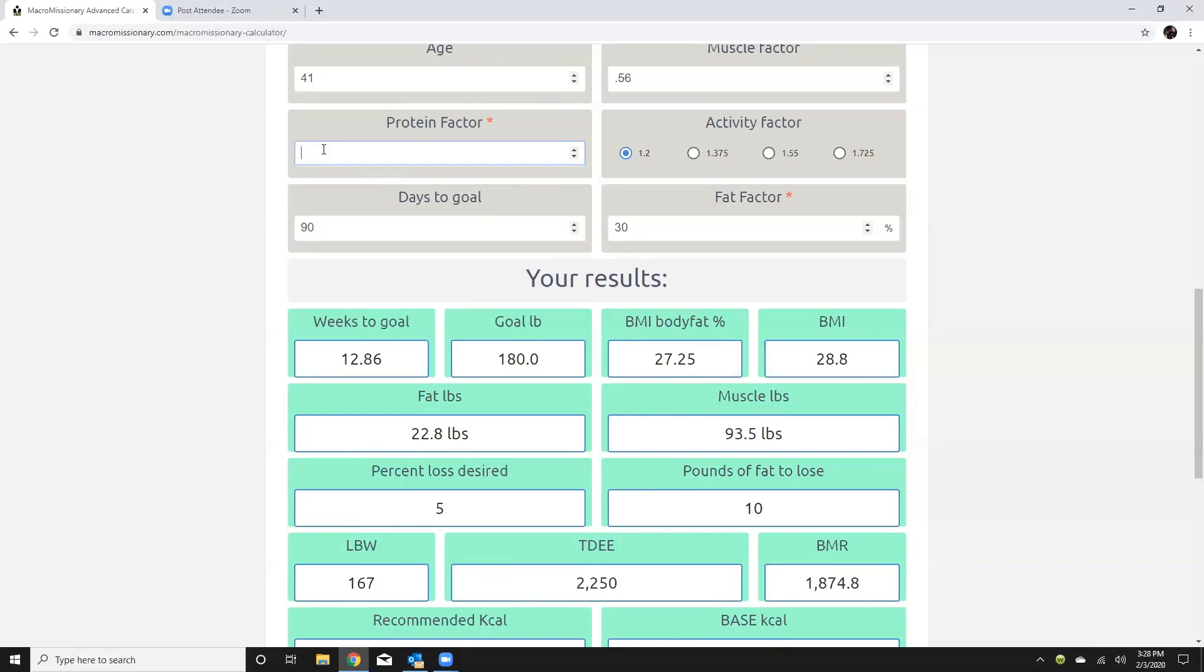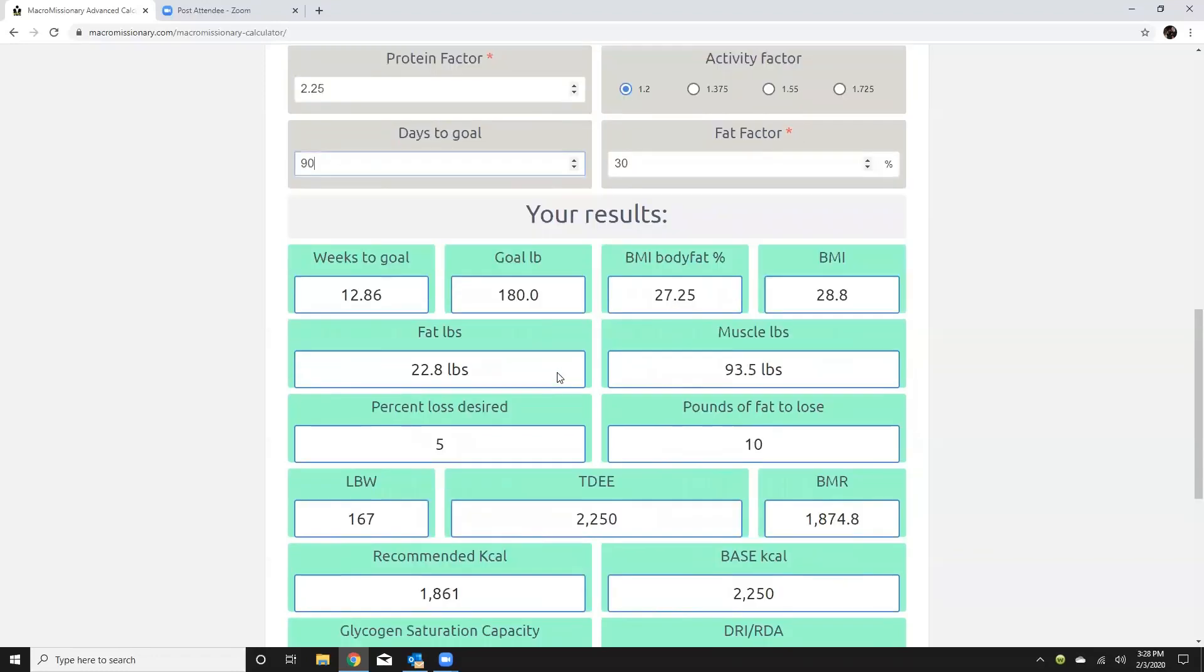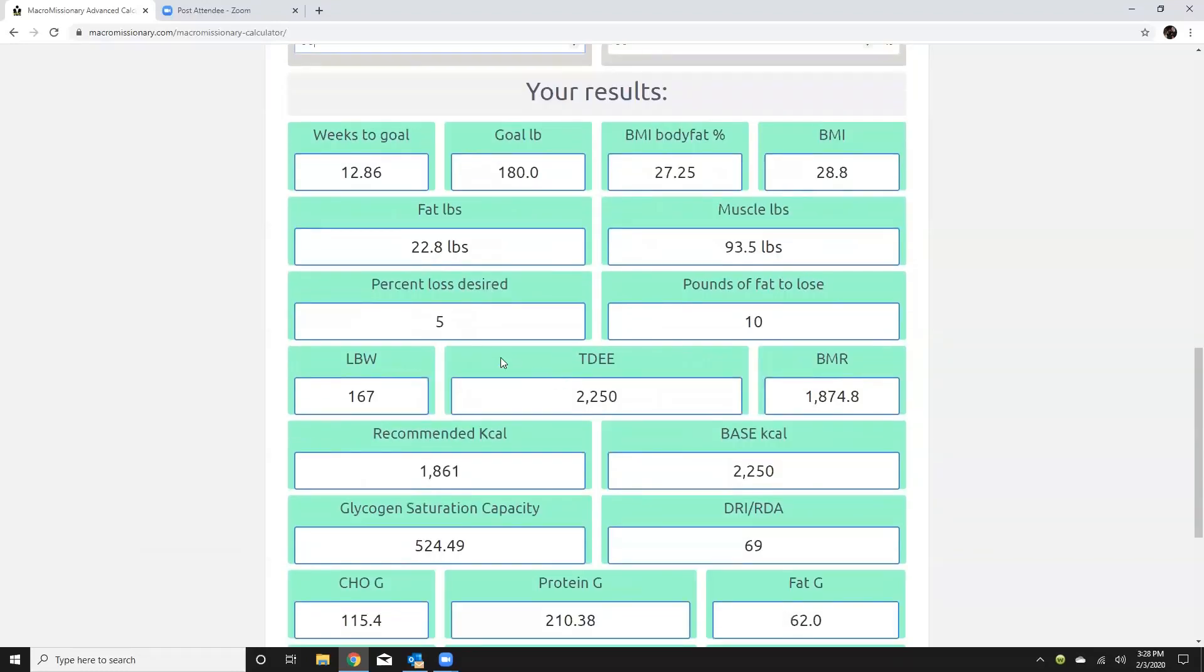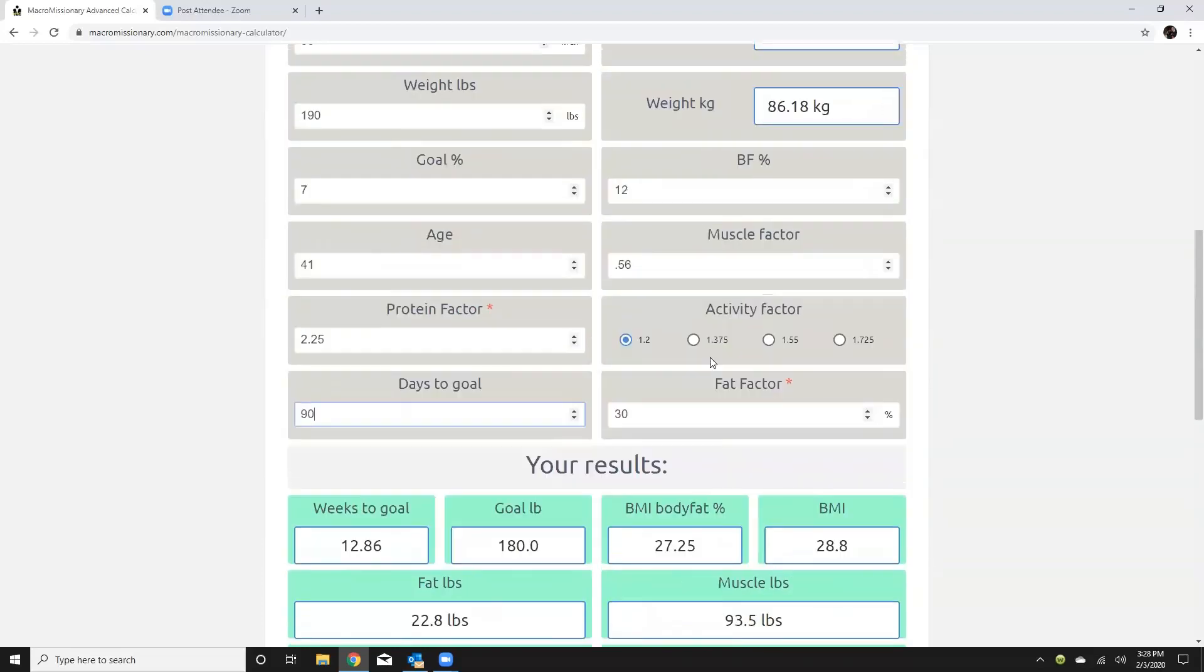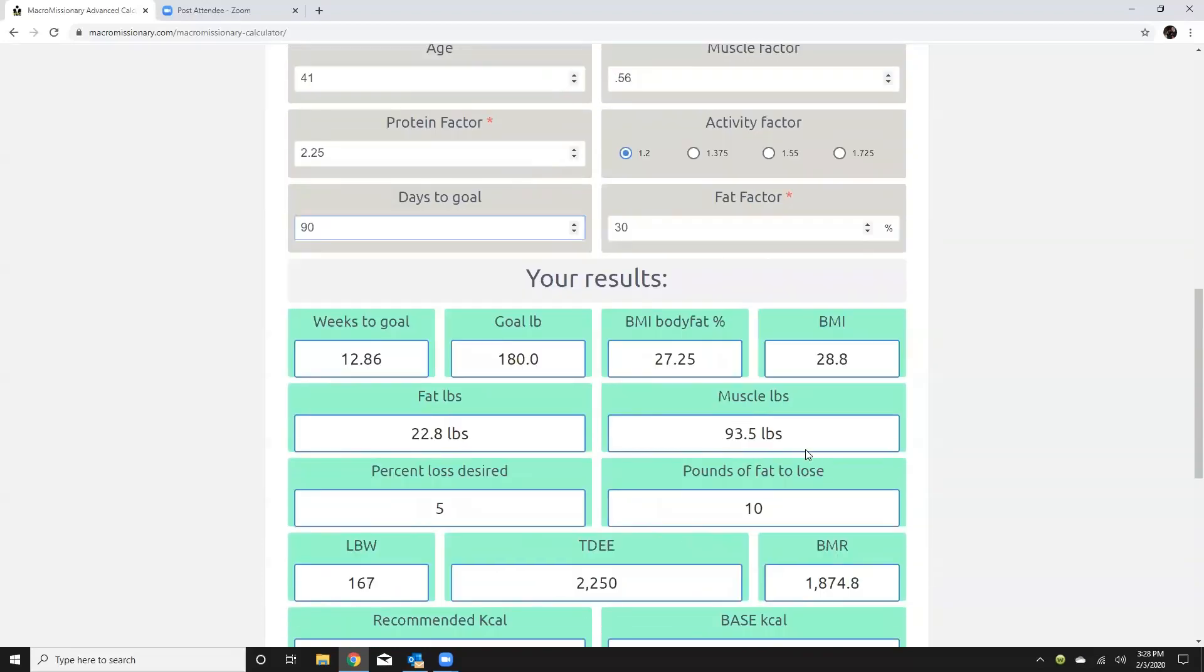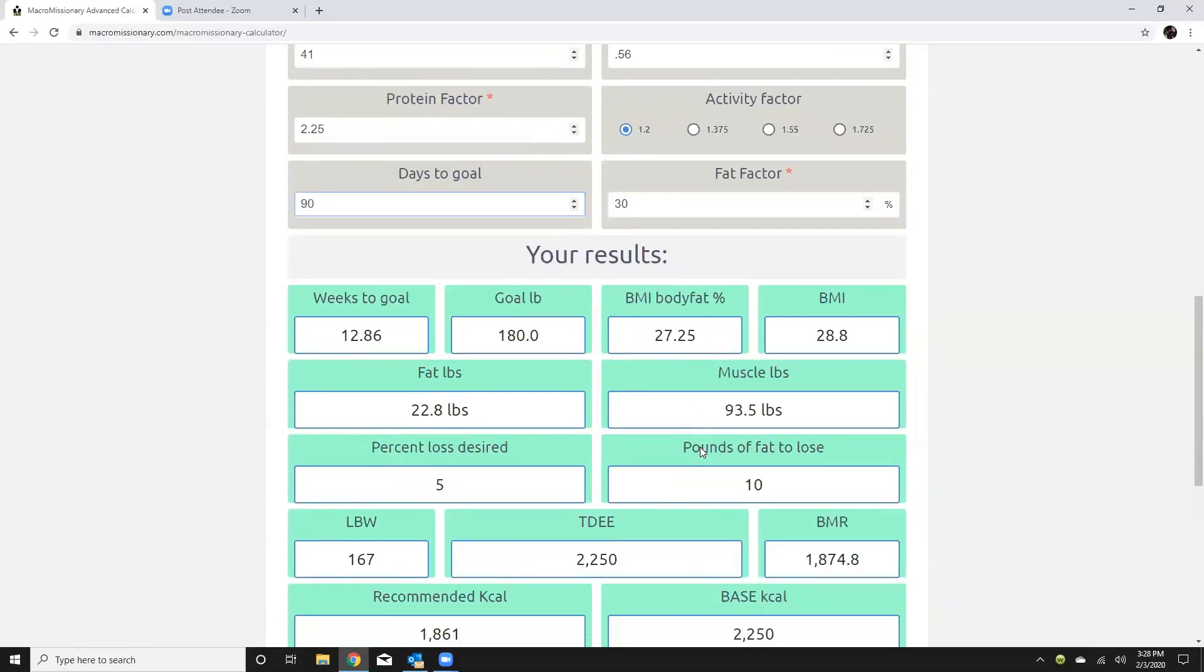So I have again a pretty high protein so I'm going to go with 2.25 and it's just going to give you some additional metrics. Okay percent loss desire pounds of fat to lose. So that's kind of cool like if I go from 12 to 7 percent how many pounds of actual fat do I need to lose.